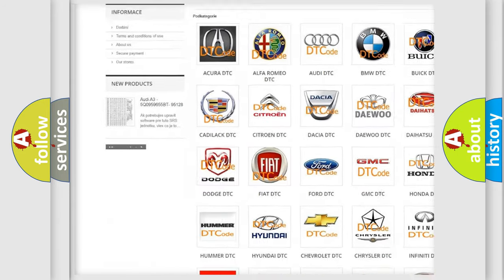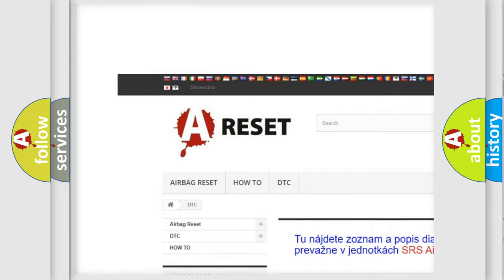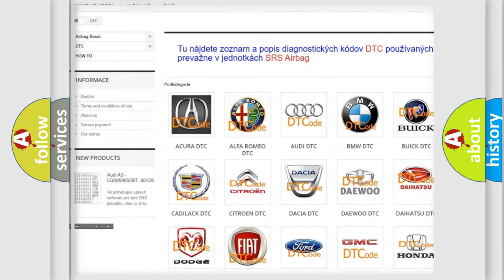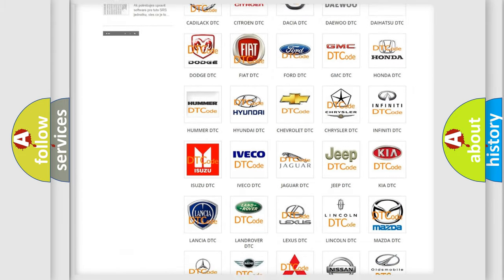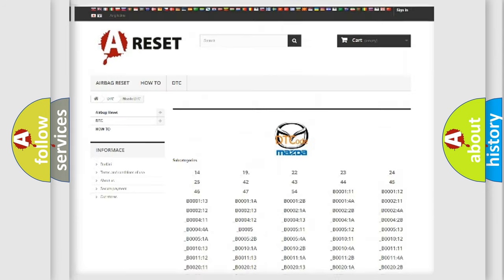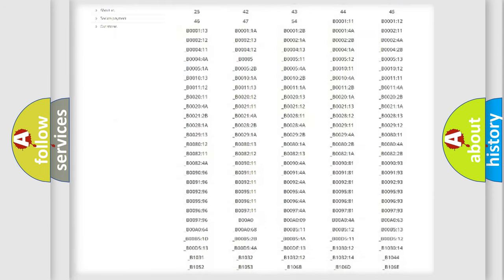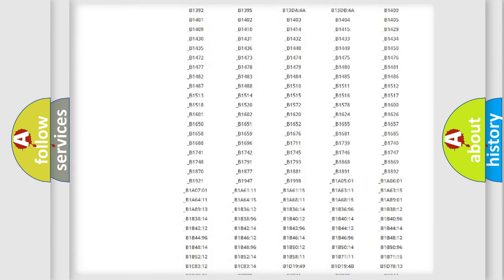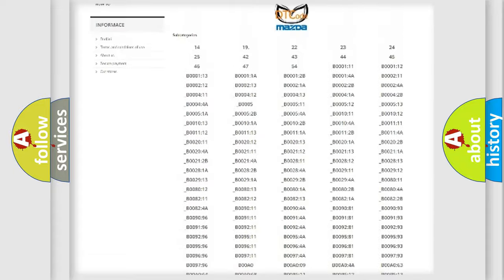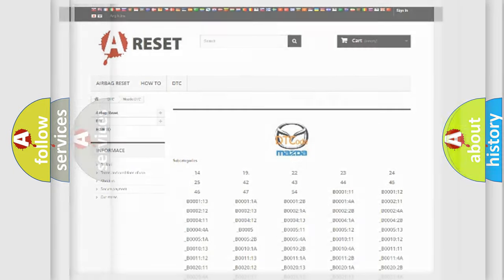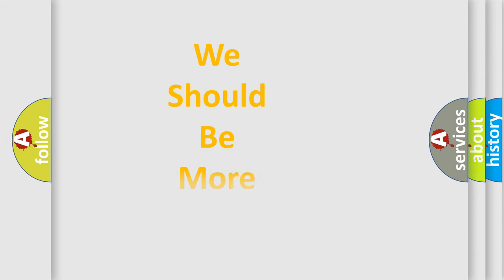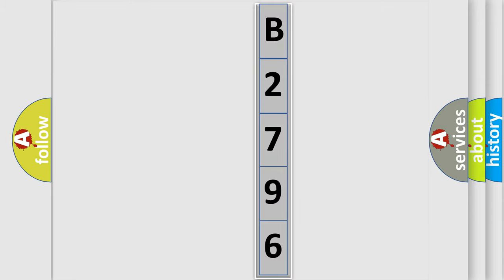Our website airbagreset.sk produces useful videos for you. You don't have to study the OBD2 protocol to know how to troubleshoot car breakdowns. You'll find all diagnostic codes for Mazda vehicles and many other useful resources. The following demonstration will help you understand the software for car control units.